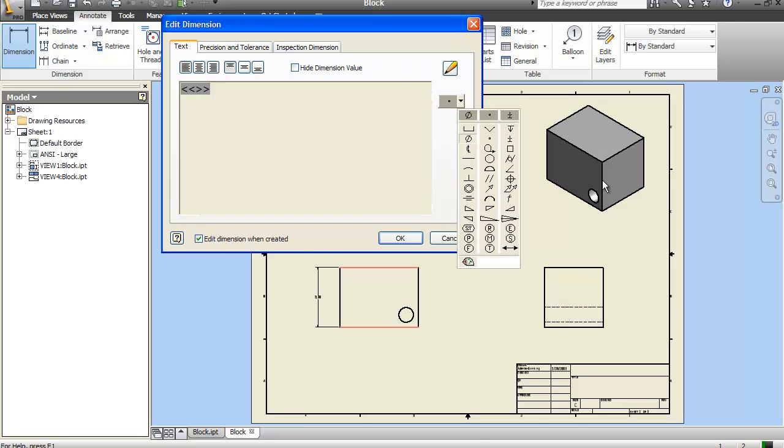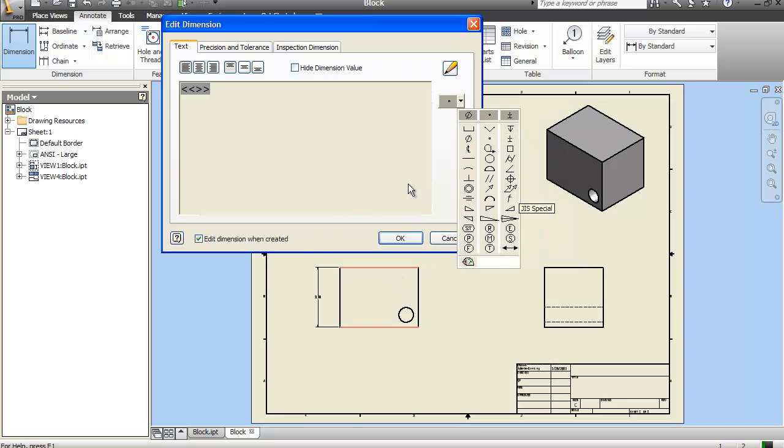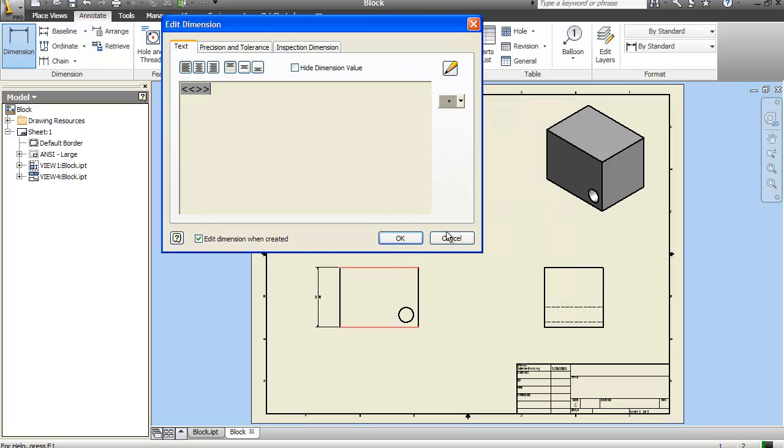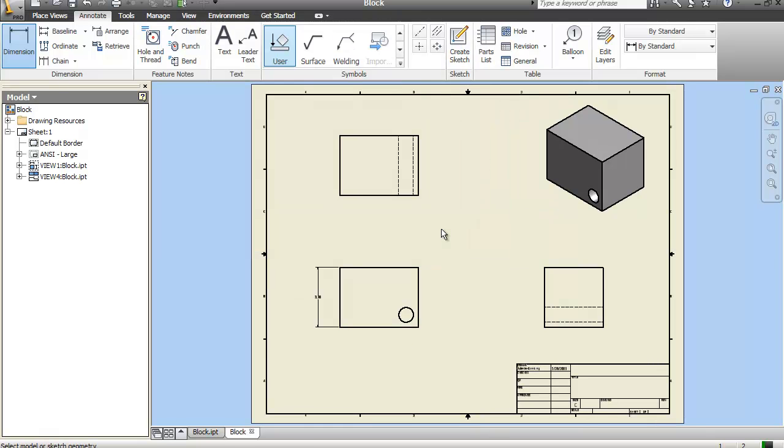These things that are less than or greater than symbols are the actual values for the dimension. And in here we could add in like diameter symbols, counterbores, countersinks, depths, all kinds of symbols in here. But for this we don't need to do that. So hit OK.